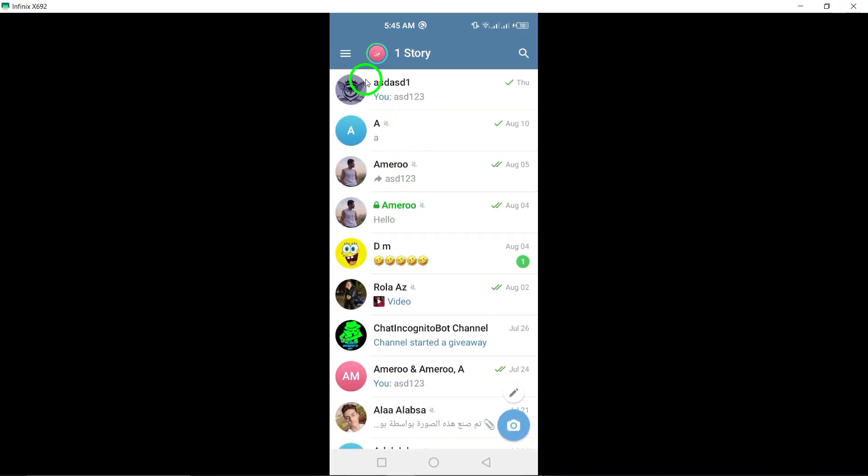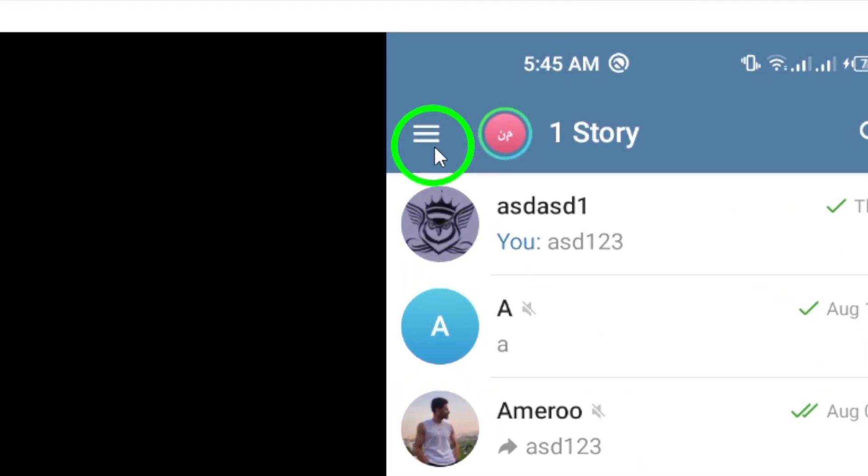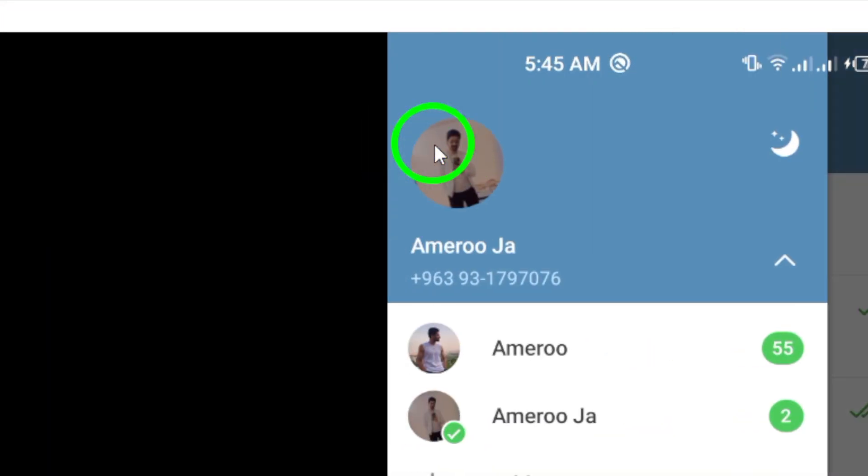Once you're in the app, look for the three horizontal lines at the top left corner of your screen. Tapping those will open up the main menu.